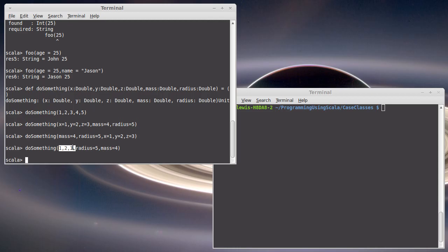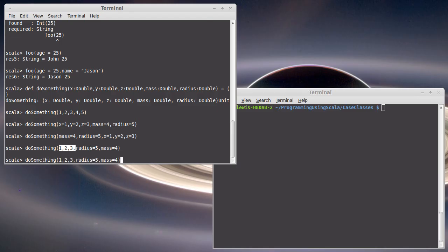Note that after you've started giving names, you can't stop giving names. I couldn't have given names to x, y, and z, put them in a different order, and then gone with mass and radius. Wouldn't be happy with me for that.